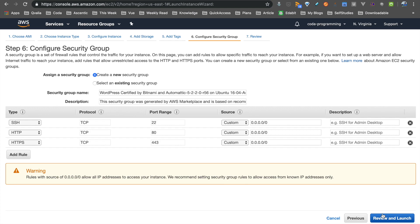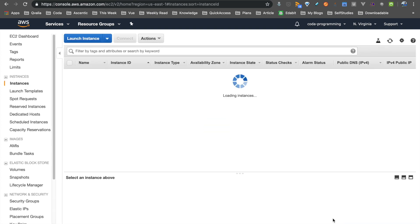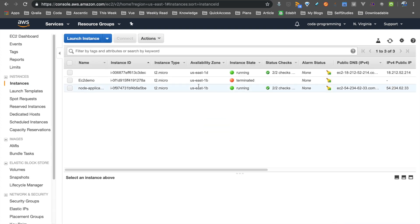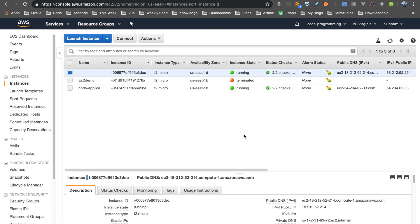You can just review and launch. If you have a key-value pair, you can use it to connect. That is your choice. If you skip it, you will create a basic instance. That is why I have already created an instance.